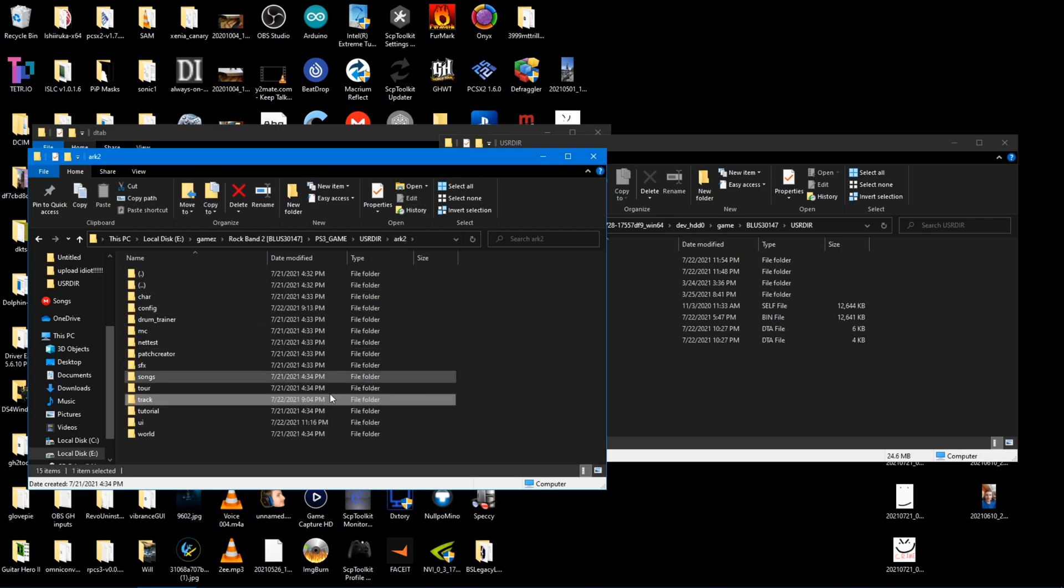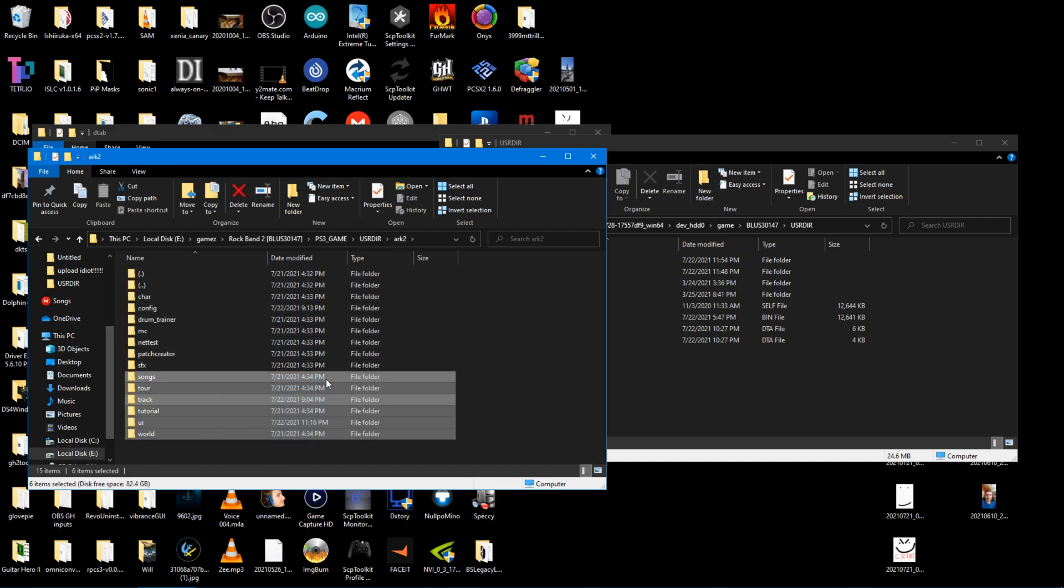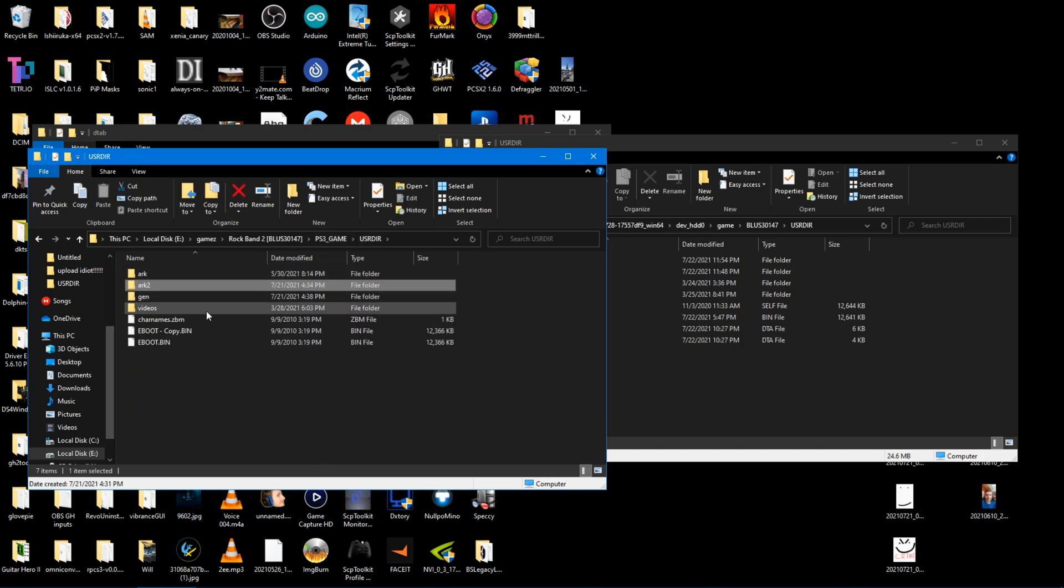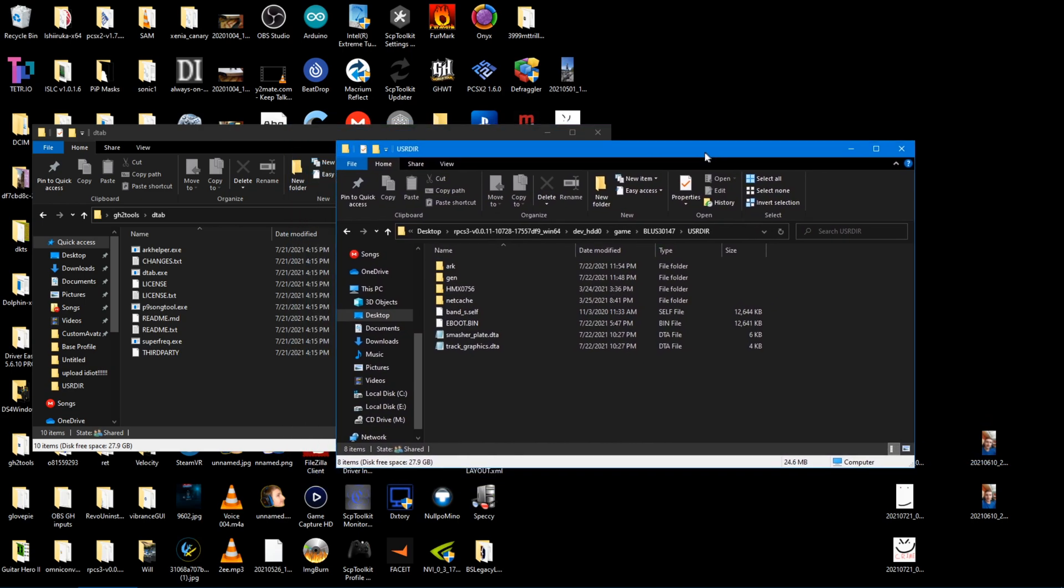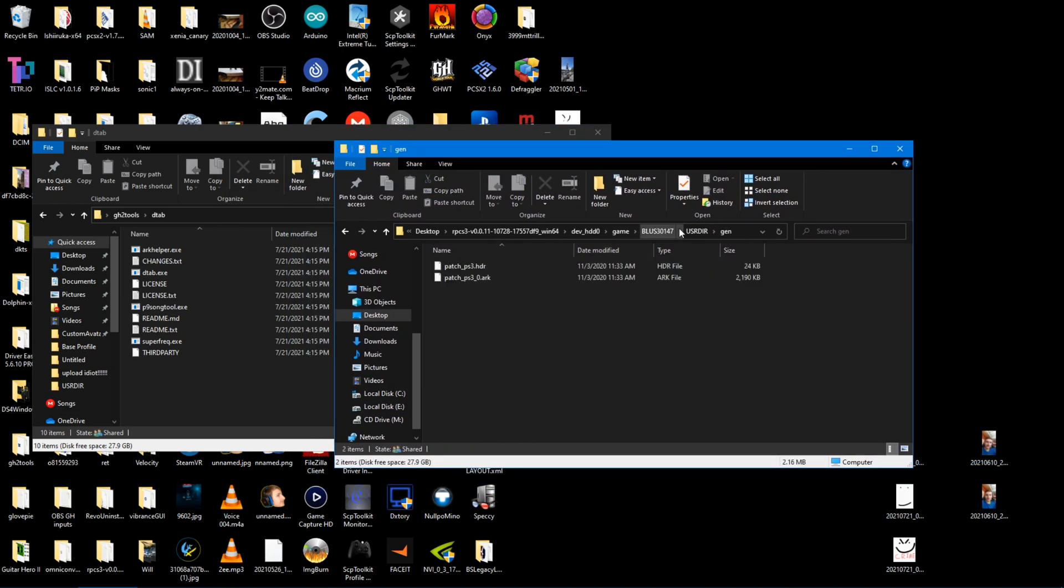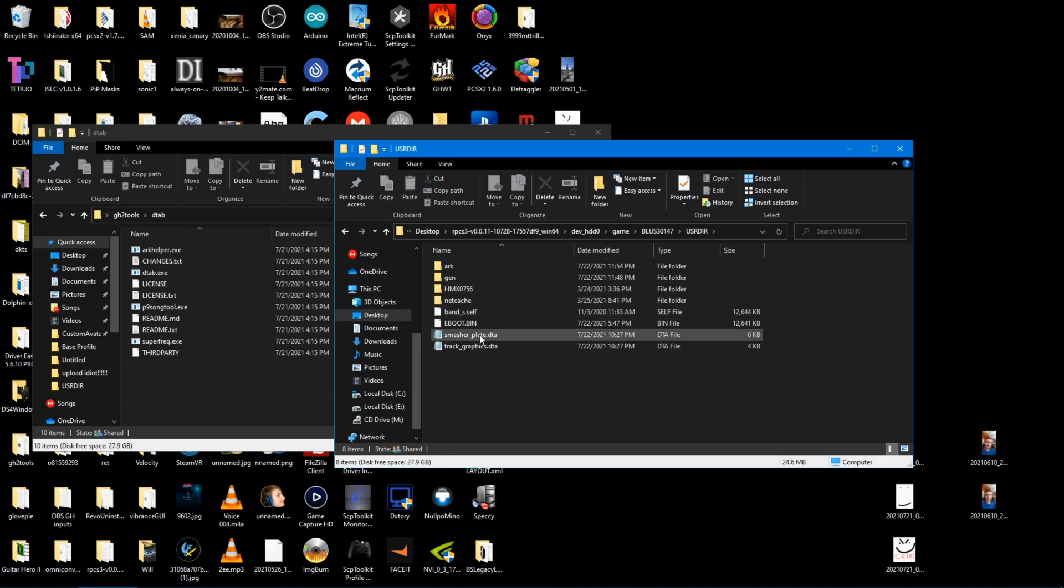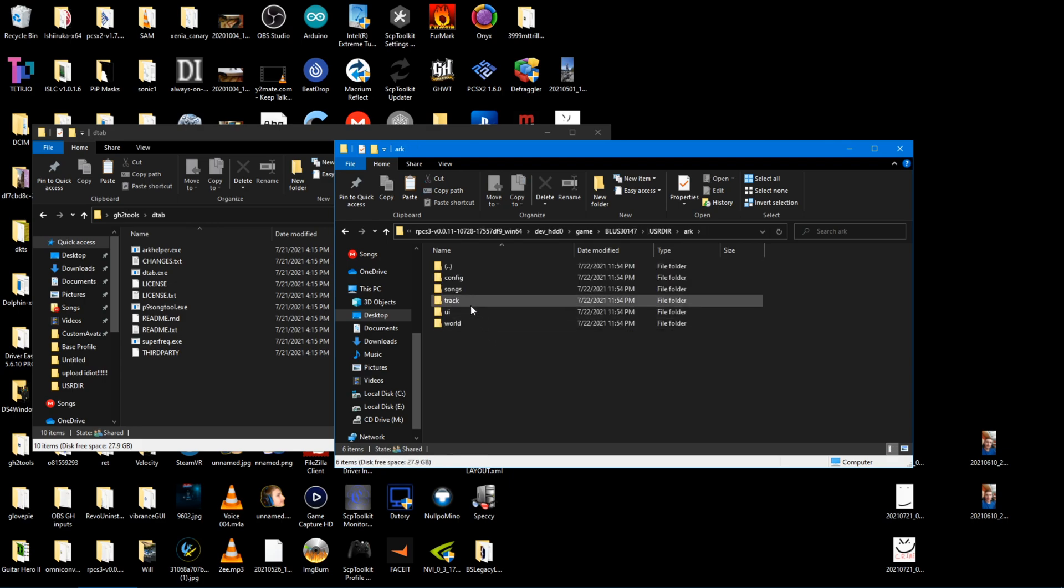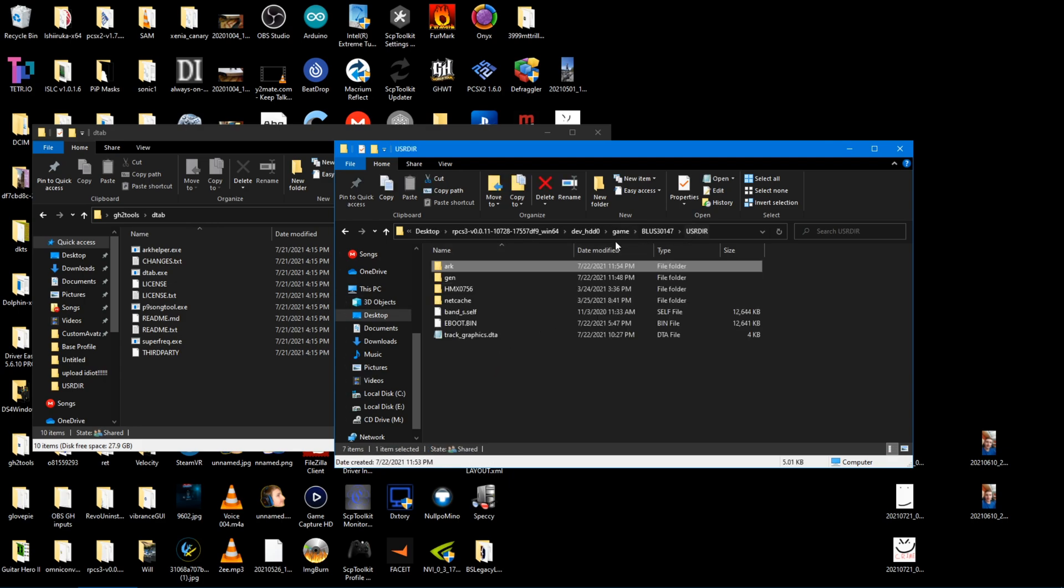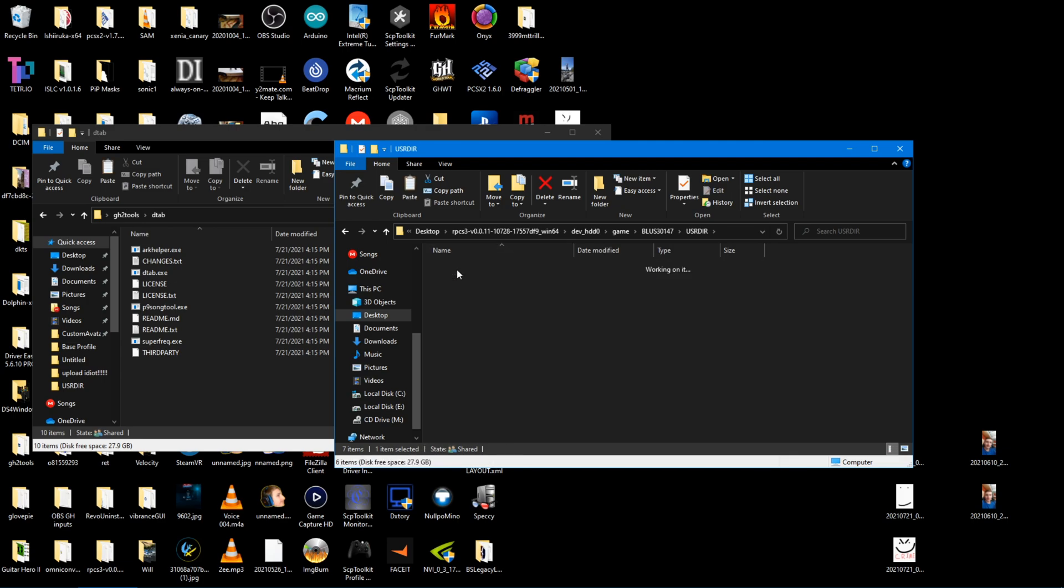I did not convert the scripts of my rock band 2 arc of the disk arc, but that's fine because I'm just going to be using with the patch arc because it's a lot faster to modify a patch arc. So copy smasher plate into the track folder, that DTA, into your arcs folder, track folder, and then track graphics, into config.